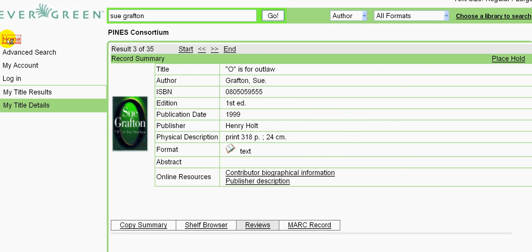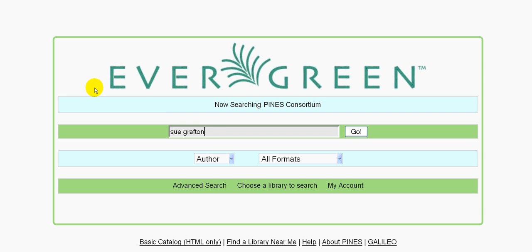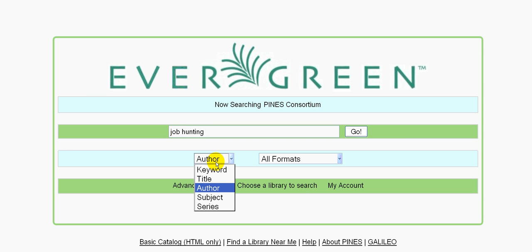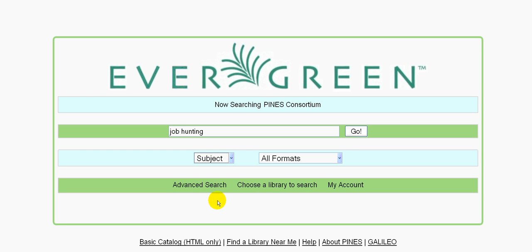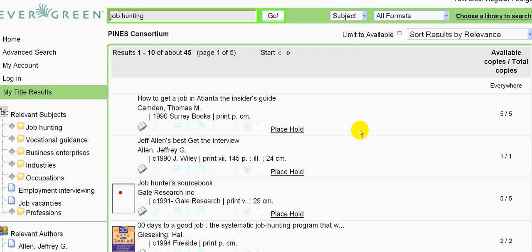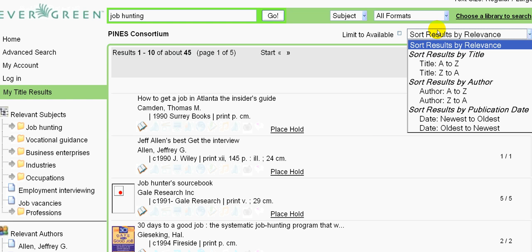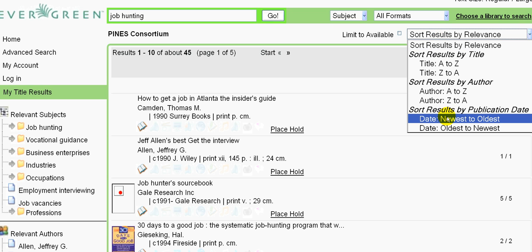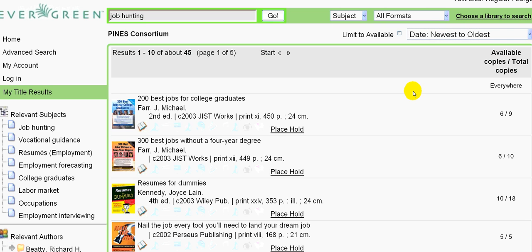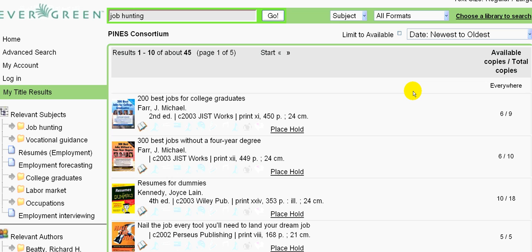Let's go back to the home and see some other things we might look for. For example, a lot of people today are job hunting, and you might want books on this subject. Click go again. Here we get 45 options. For these, you might want to go to the top right and sort results by publication date, newest to oldest, to get the most recent and up-to-date tips.